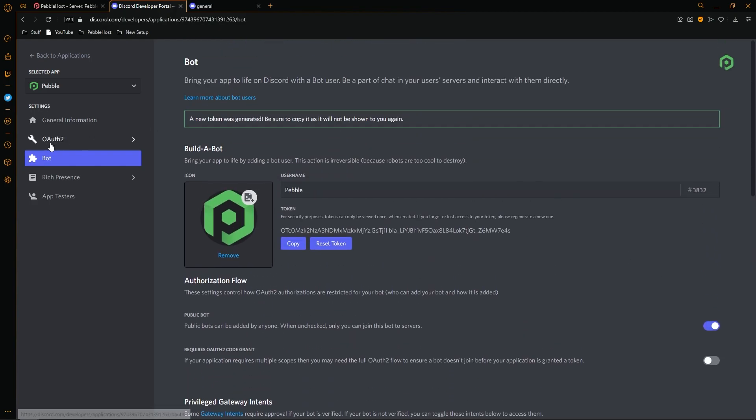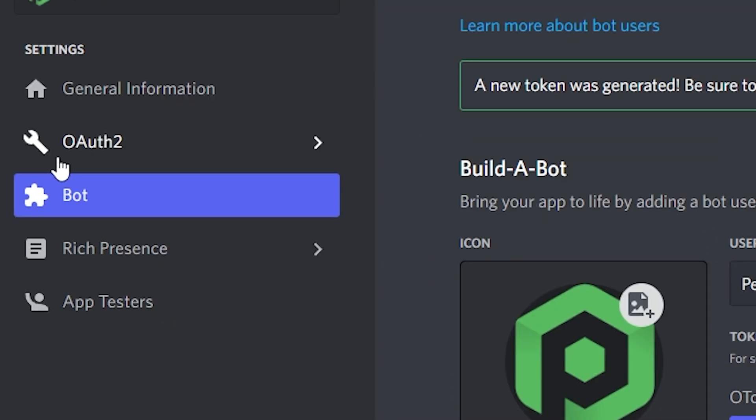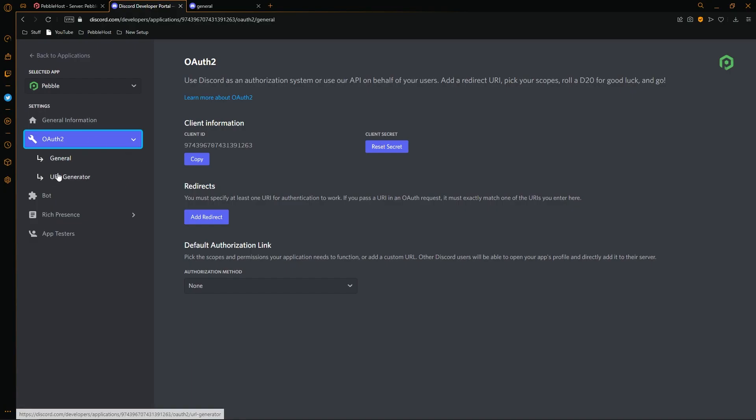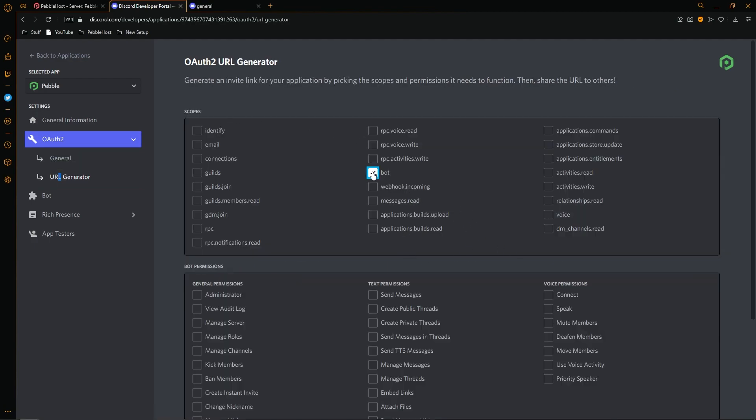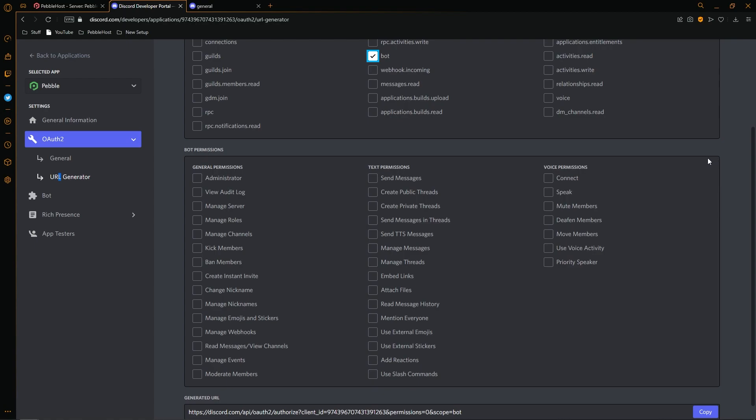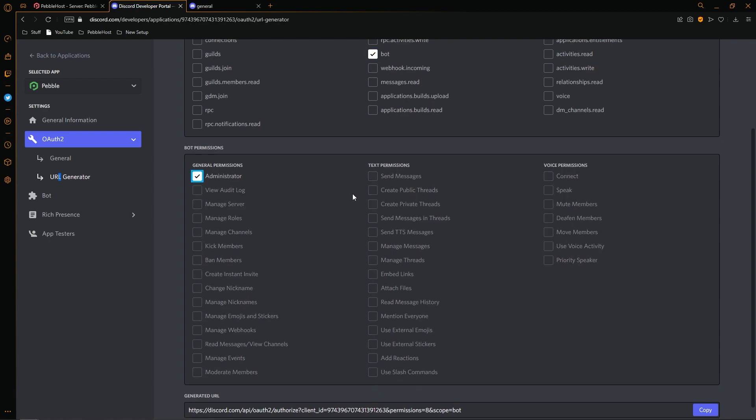But we're then going to go on the left to OAuth2. Once we're here, we're going to go to the URL generator. Of course, you want to select the scope that you need. I'm going to select bot. And then of course, the bot permissions you want as well. Obviously, you can set whatever you want for this. I'm going to give it administrator just to make it easy.